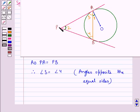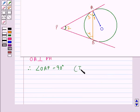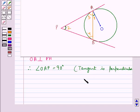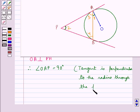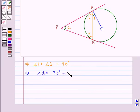As we know that the tangent to a circle is perpendicular to the radius through the point of contact, OA is perpendicular to the tangent PA. Therefore angle OAP is equal to 90 degrees, since the tangent is perpendicular to the radius through the point of contact. Since angle OAP is equal to 90 degrees, this means angle 1 plus angle 3 is equal to 90 degrees, so angle 3 is equal to 90 degrees minus angle 1.